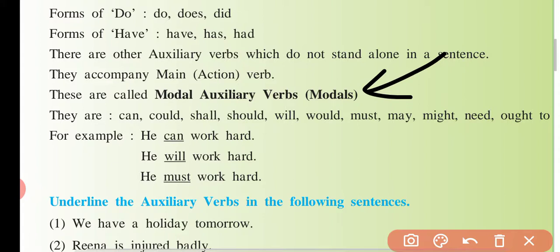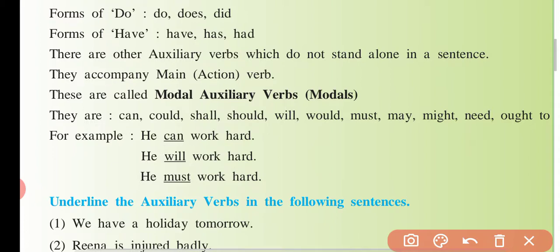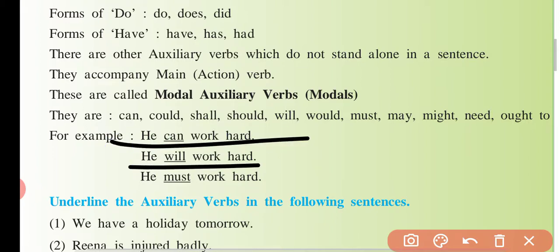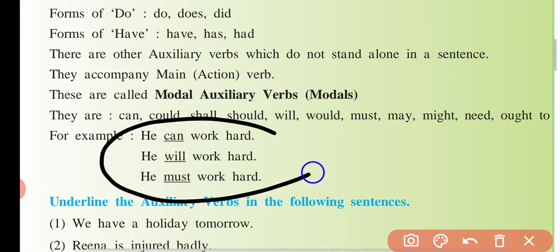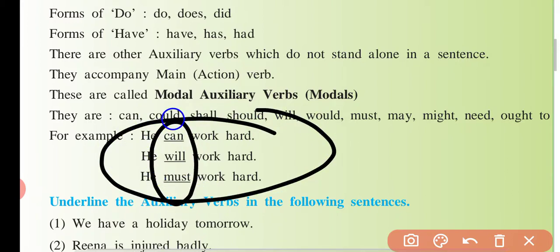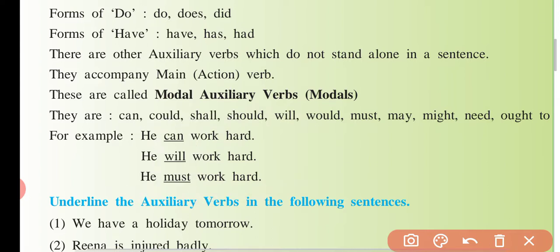Jaise: can, will, must — iske saath 'work' verb lagi hoi hai. 'He can work hard', 'he will work hard', 'he must work hard' — is type ke sentences hain. Yahan par ye modal helping verb aayi hai aur ye main verb hai — 'work'. Aage kya bola hai?